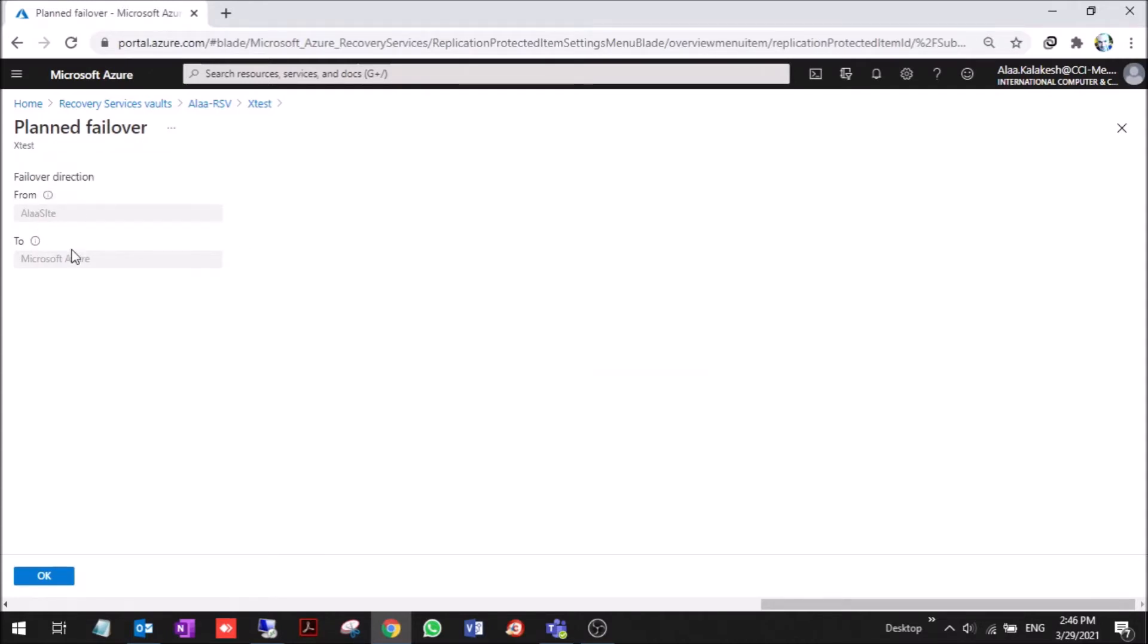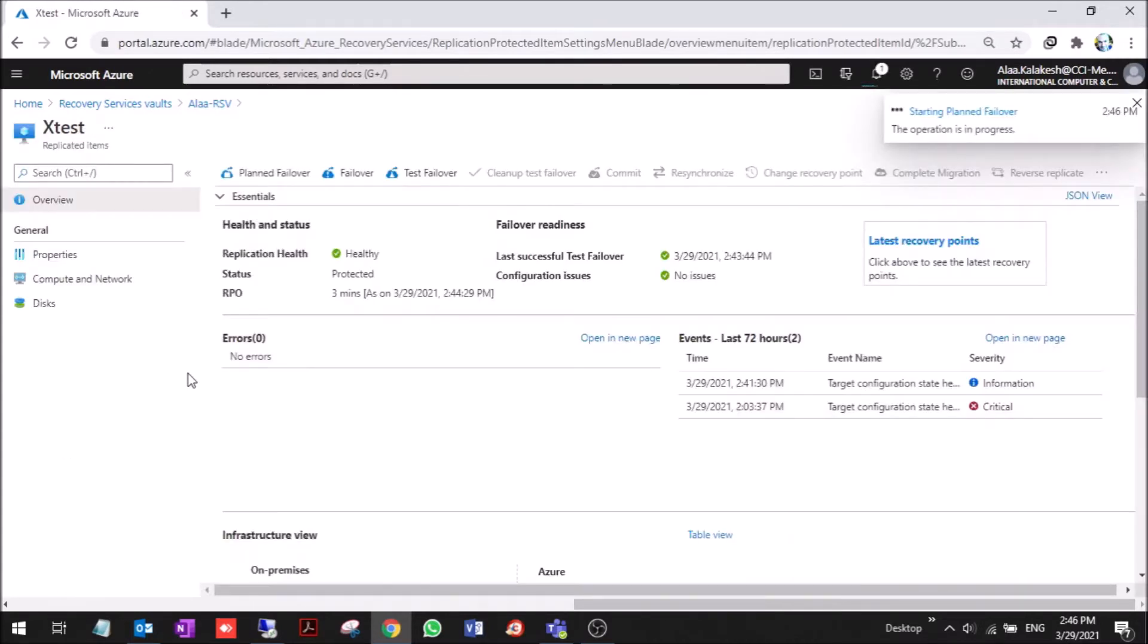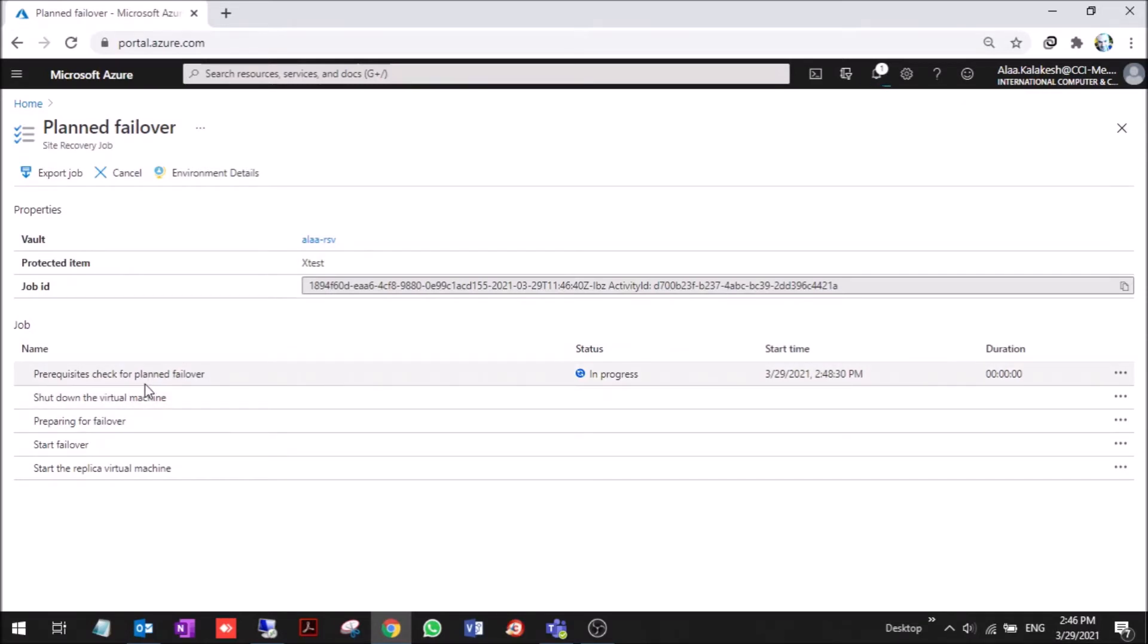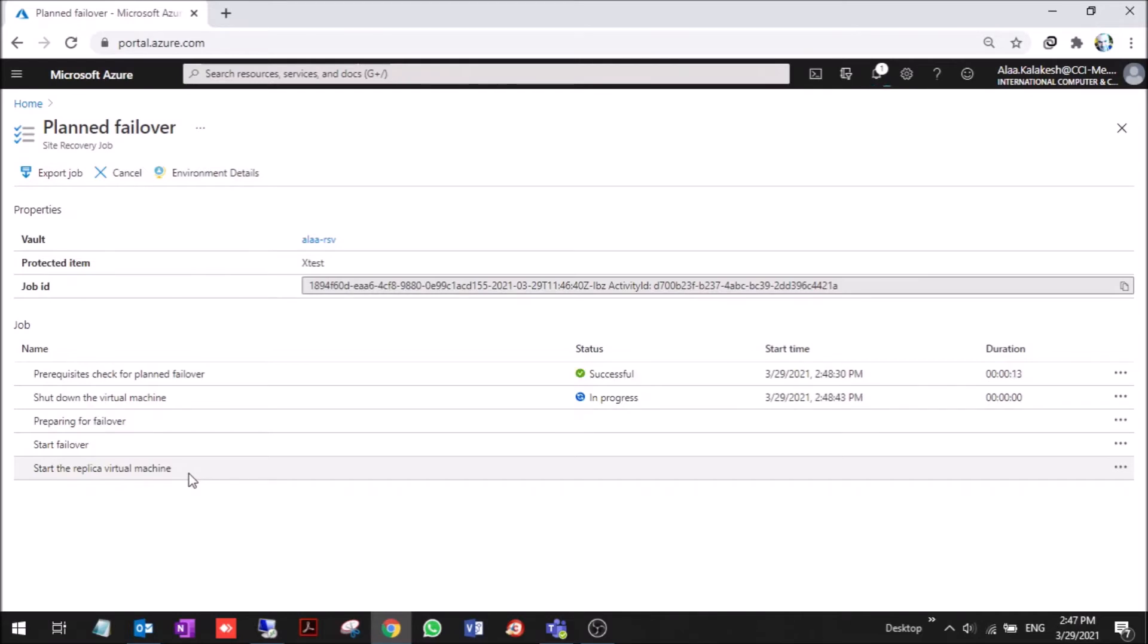It's planned failover from site to Microsoft Azure. Okay, it started the planned failover. As you can see, it makes a prerequisites check and shuts down the virtual machine and starts the replica virtual machine on Azure. It usually takes around two to ten minutes, depending on the size of the VM.